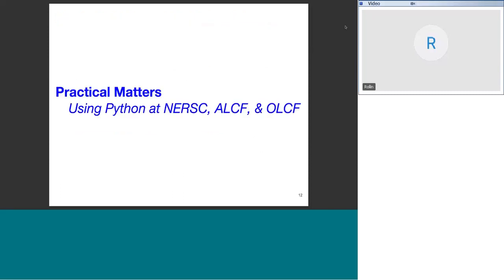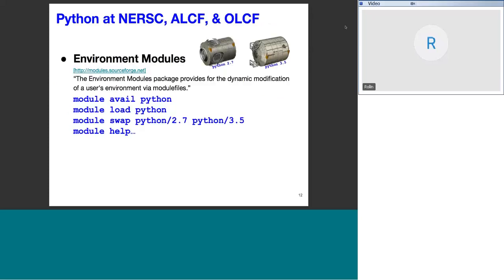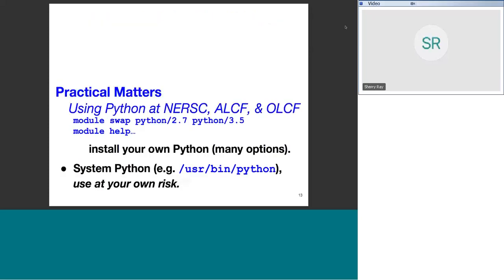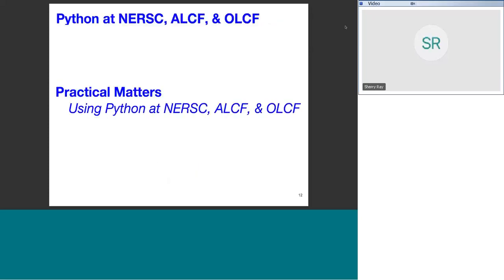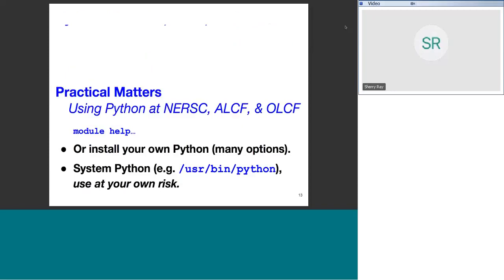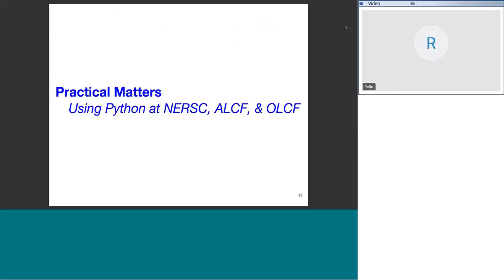We are now at a Q&A breakpoint. There are no questions at this point, so we will move on. The next part of the talk starting on slide 12 is about how to get started with Python at NERSC and the leadership-class facilities.